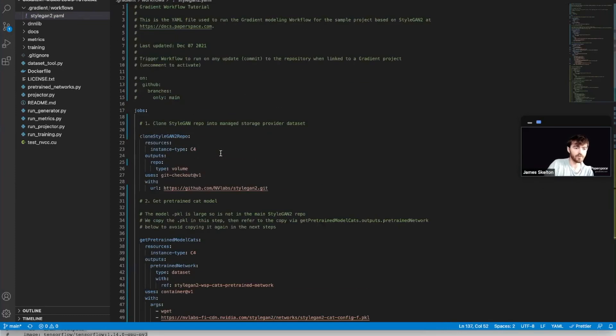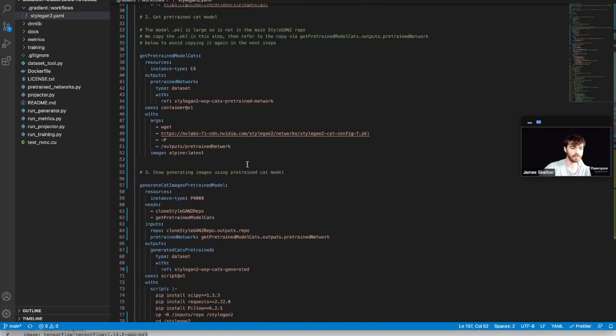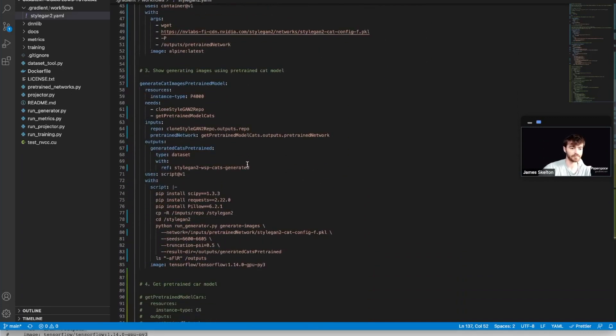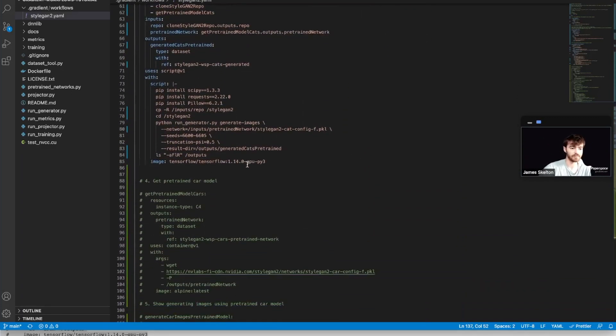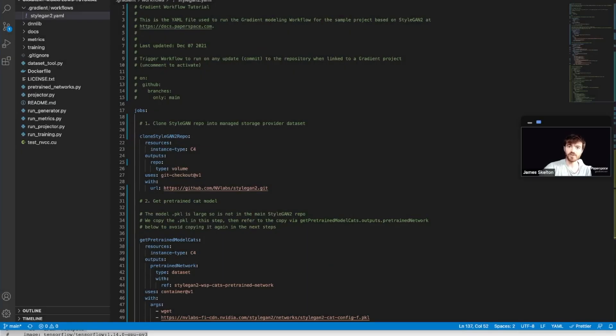Once you've done so, you should have a whole new workflow that looks like this. Before we save and push these changes to this YAML script, let's look at what we're actually changing.